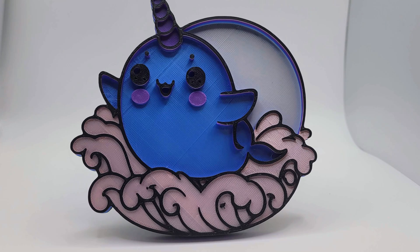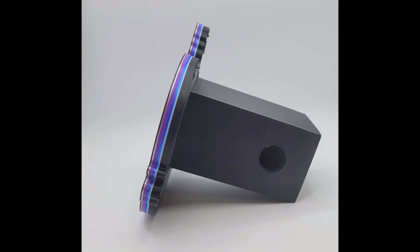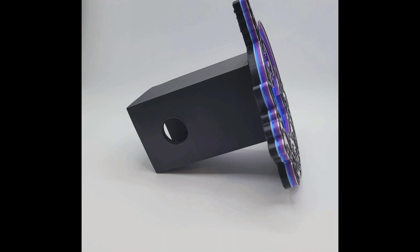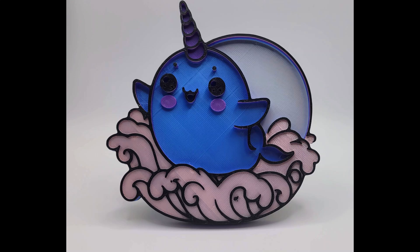And there you have it. We've successfully transformed a digital image into a vibrant, multicolor 3D printed hitch receiver cap. I hope you enjoyed this tutorial. If you have any questions or if there's a specific project you'd like me to tackle next, let me know in the comments. Don't forget to like, subscribe, and hit that bell icon for more DIY projects. Until next time, happy making!